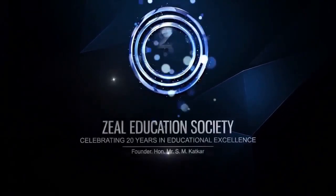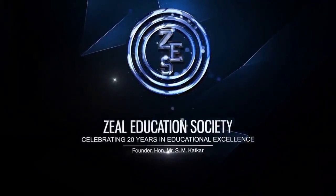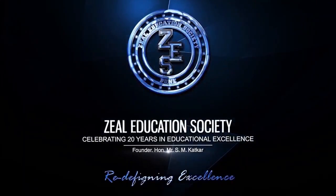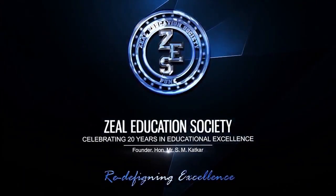Zeal Education Society: Redefining Excellence.